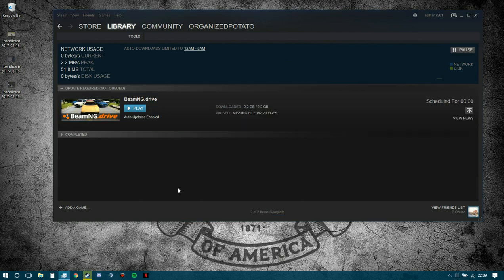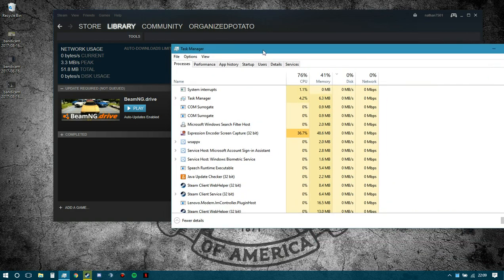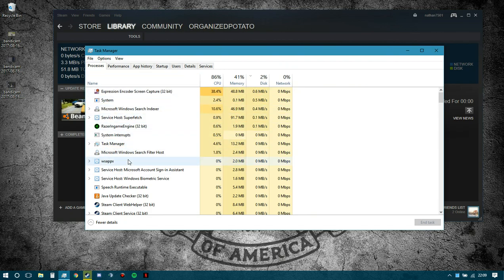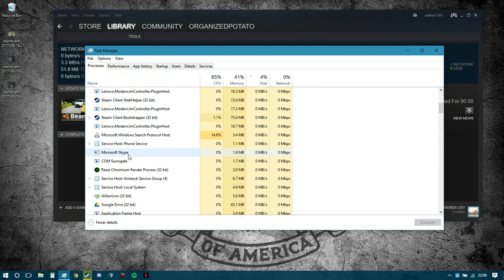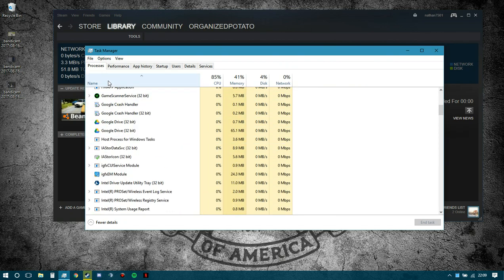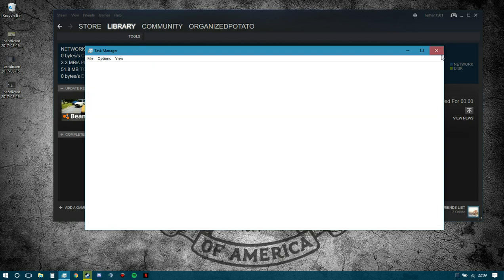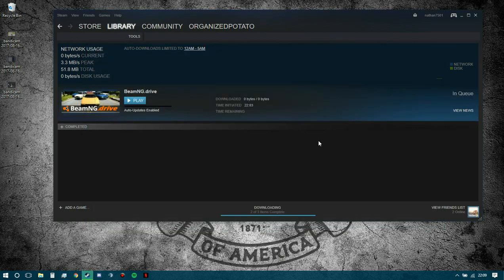You want to open up Task Manager. Let me grab it, hold on a second, sorry it's on the second screen. Here, this is what you want to do: make sure it's like that. You want to find this igfx em module and end that task. Once you've done that, try again.